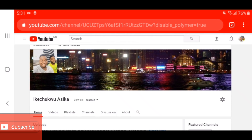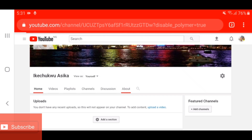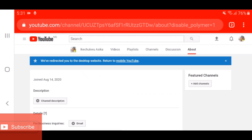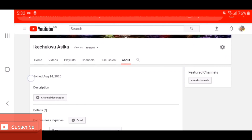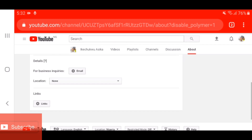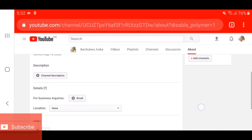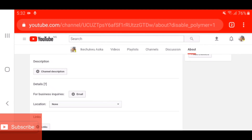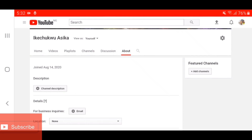The next thing you have to do is go to your channel description. Put in a description of what your channel is all about — what are people coming to your channel to watch or learn? Type in your channel description and put something that matches what people will be watching. You can also link your email and learn how to link your social media accounts to your YouTube channel by watching that video in my channel.